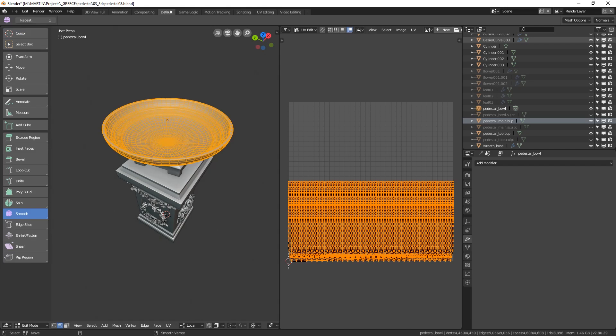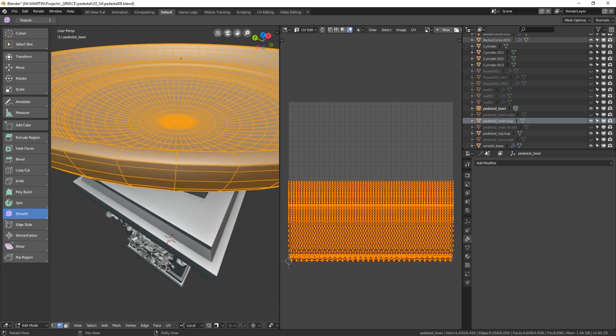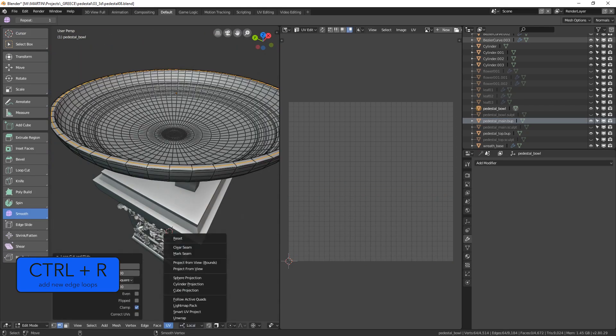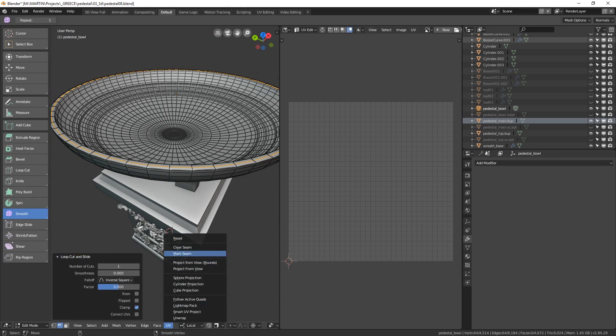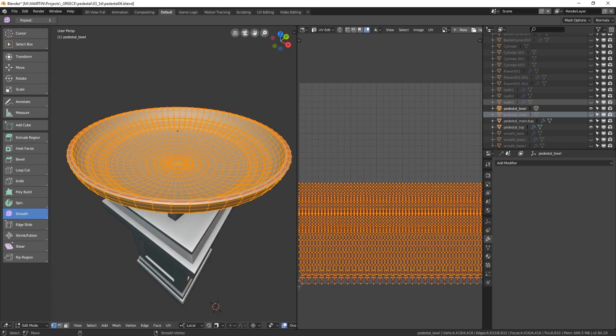Since our model has two sides, inner and outer, let's create an edge loop here by hitting control R and once you have it selected go here to UV and mark seam. This created our first seam that basically cuts the model's UVs into two halves and will allow to spread the UVs onto a plane. Let's try it out. Select all the faces, hit U and this time unwrap.